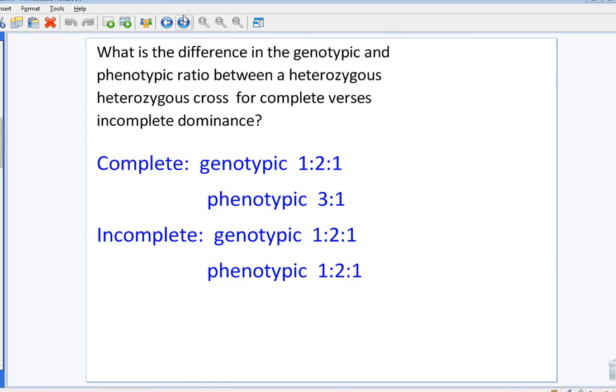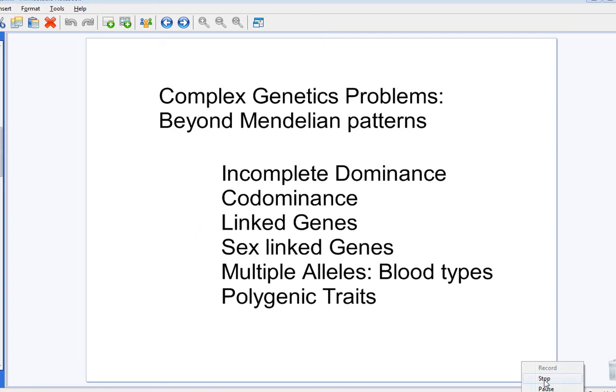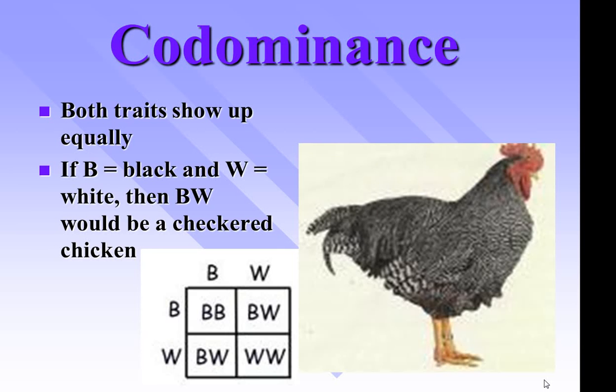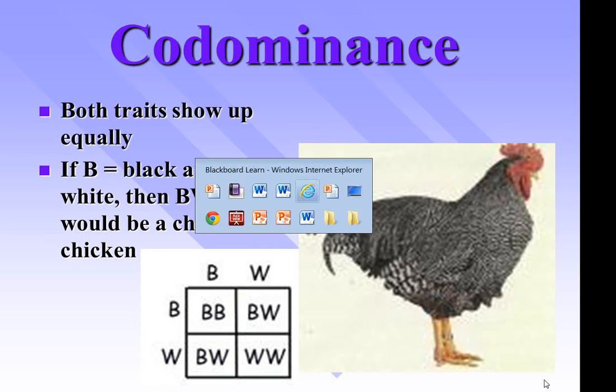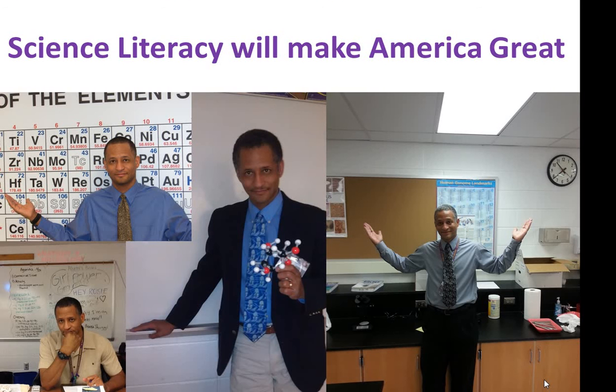And that's going to conclude our video on our first segment on what is the difference between regular Mendelian genetics and going beyond Mendelian genetics. Brought to you by Curious Morinland, where science and literacy will make America great.